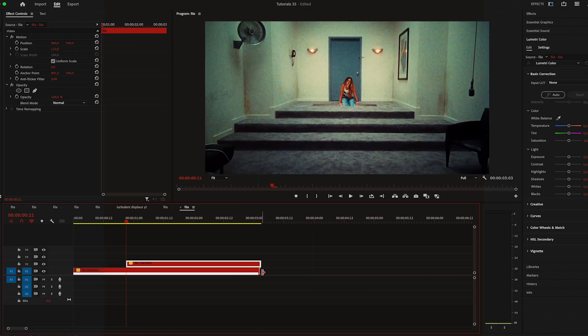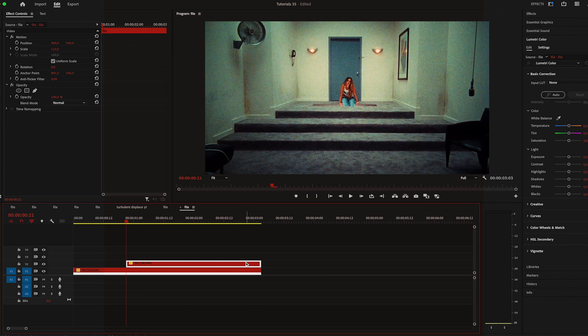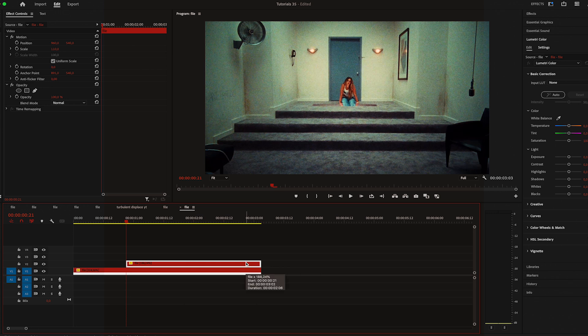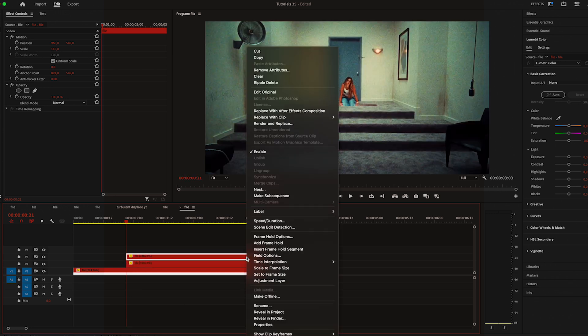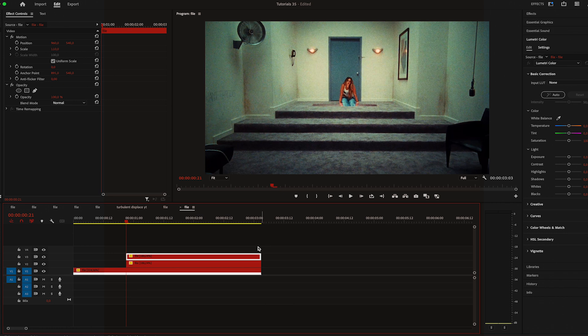I have two videos in a timeline, so the first thing that I'm going to do is duplicate the second video, go to the first frame, right click on it, and go to add frame hold.